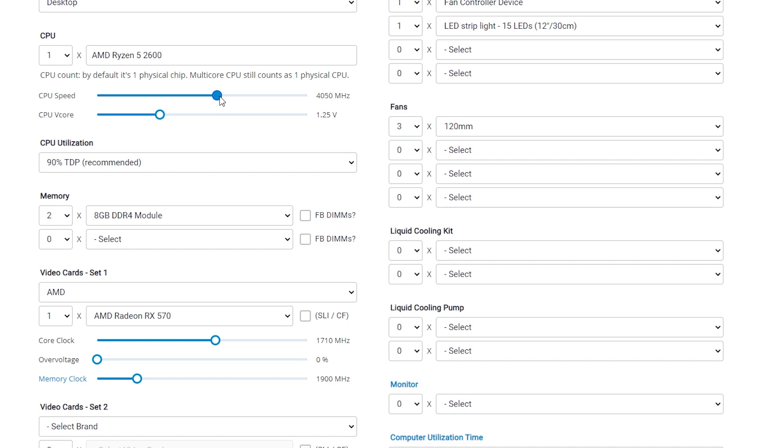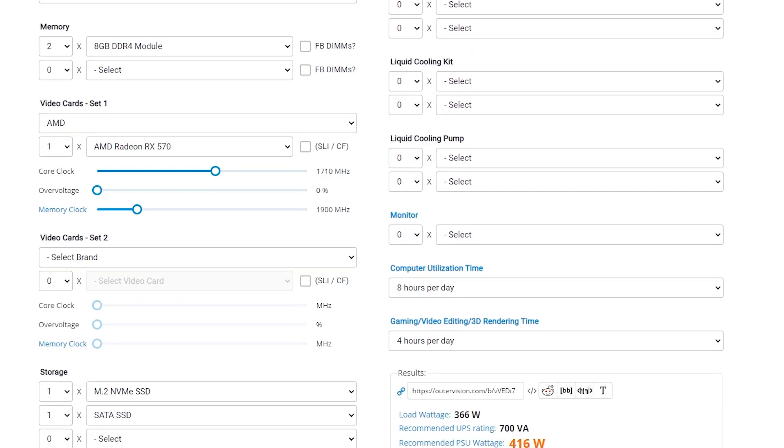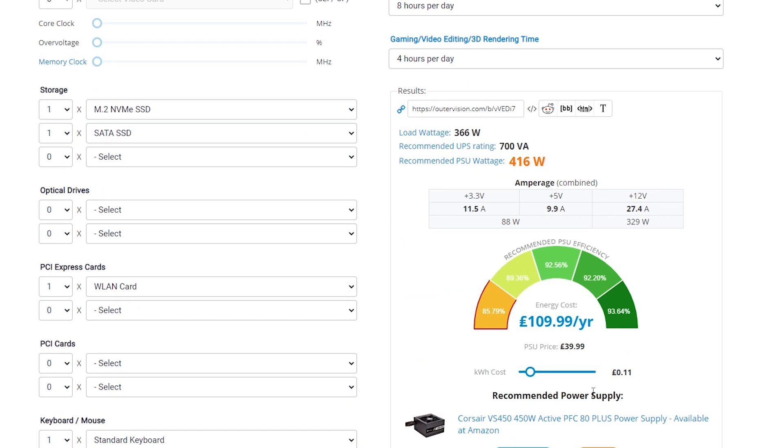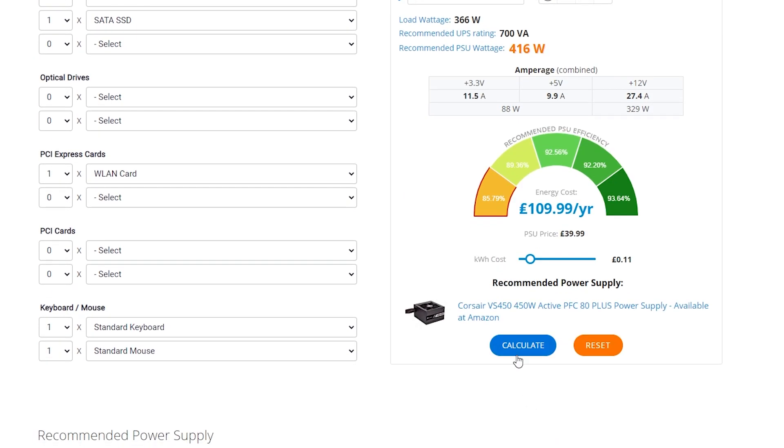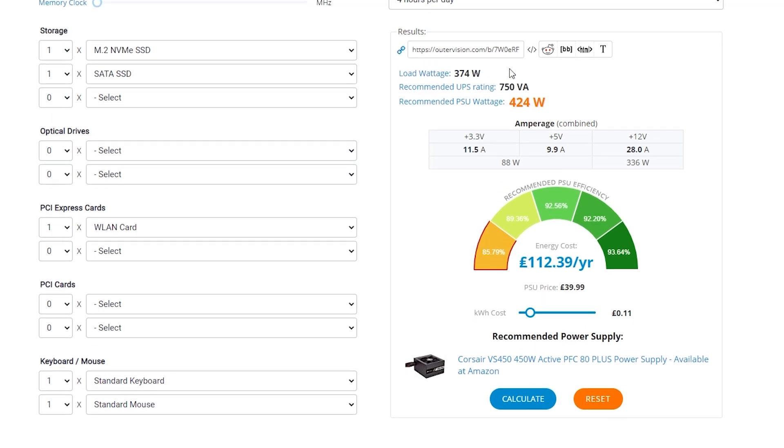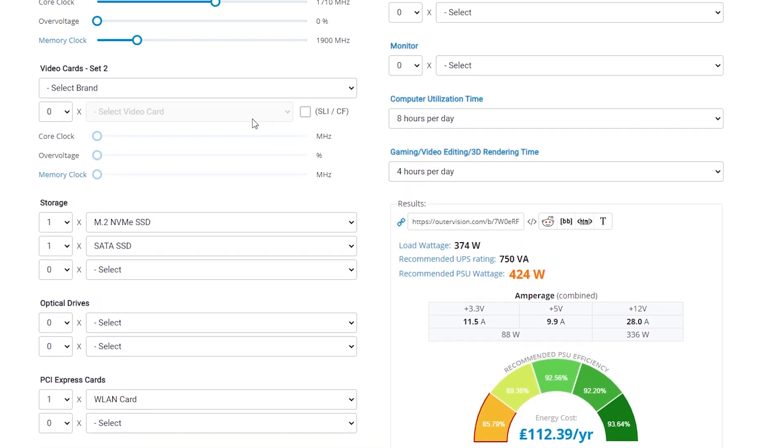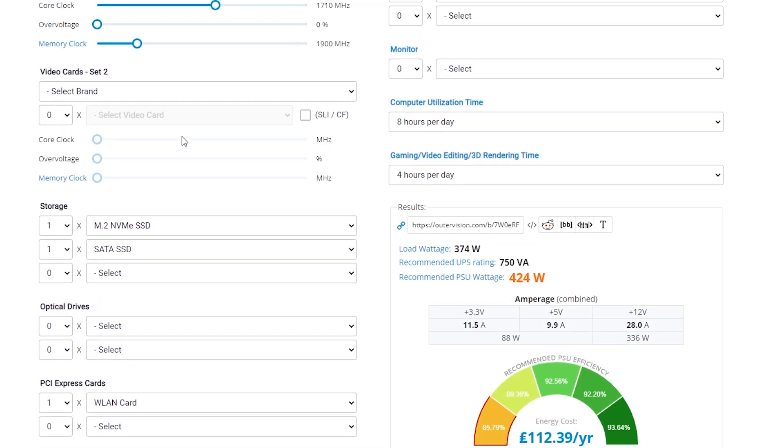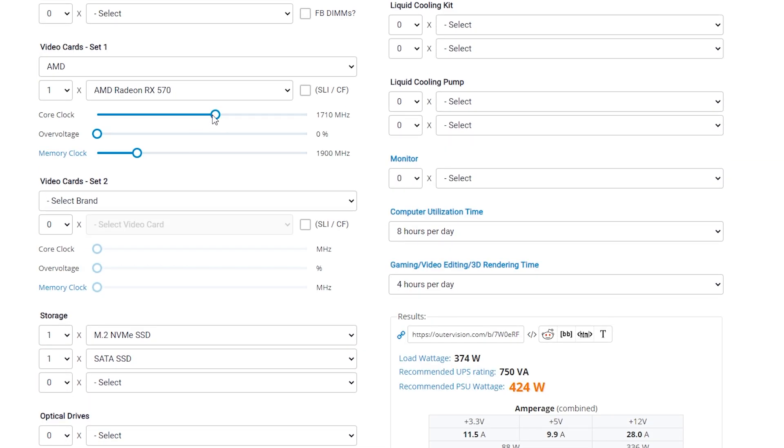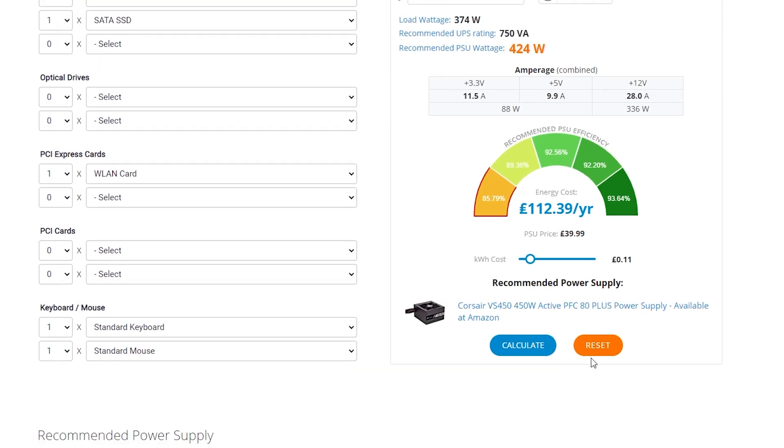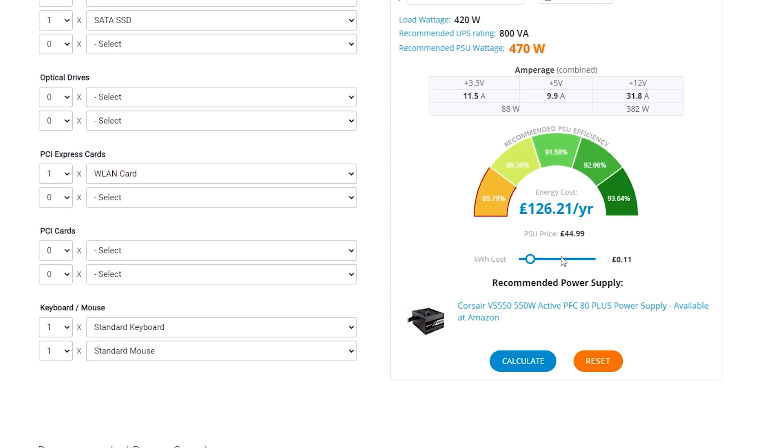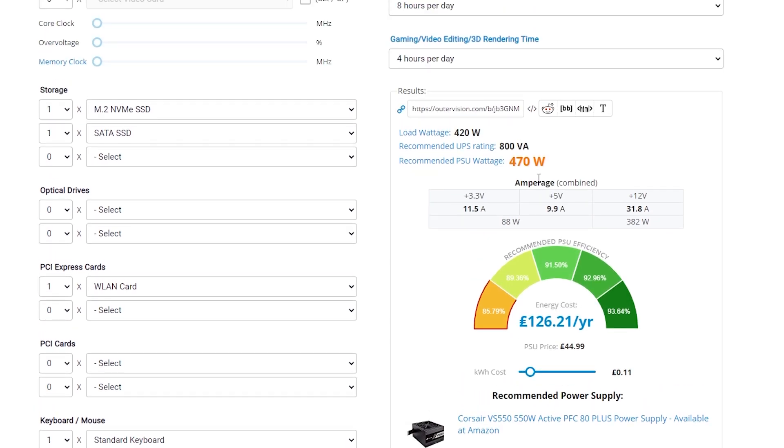So let's take the processor up to 4150, which is unlikely, but potentially you could do that. And we'll click on calculate again. And that's added a little bit more. So it's not hugely different on the processor, but certainly the GPU is going to have quite a big effect. So let's take it up to as much as we can possibly go and calculate. And we're getting closer to 500 watts now. So that has jumped up quite a lot. And also, obviously, our amperage has gone up as well.